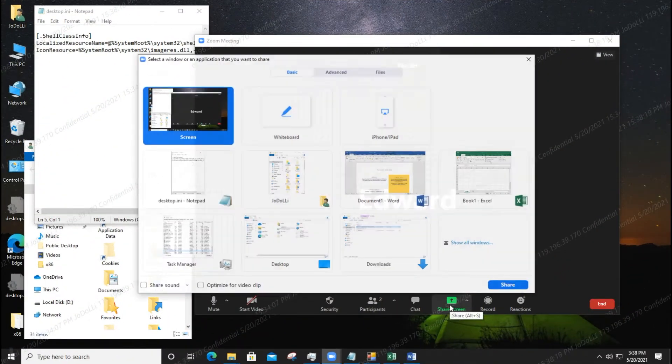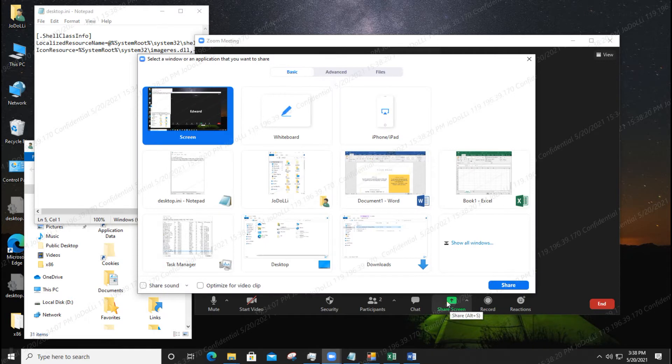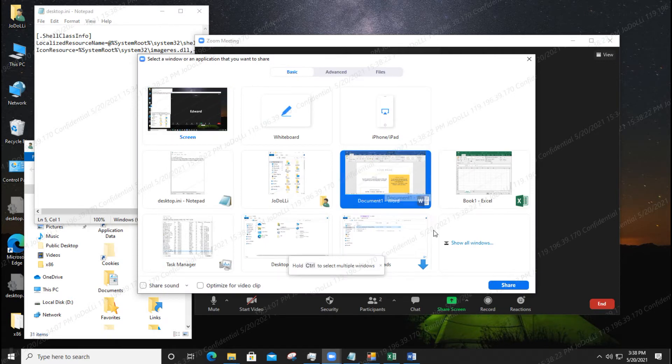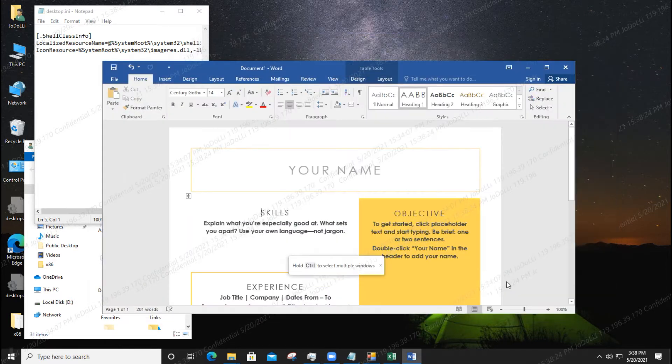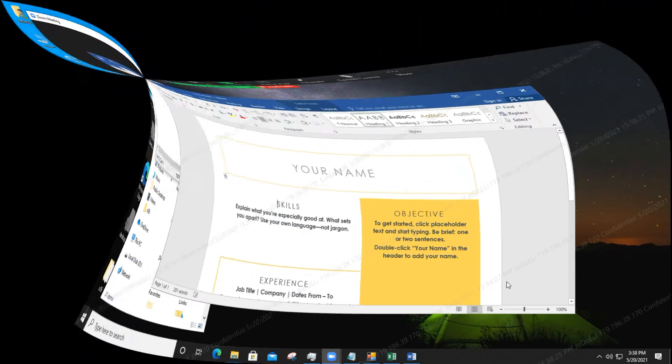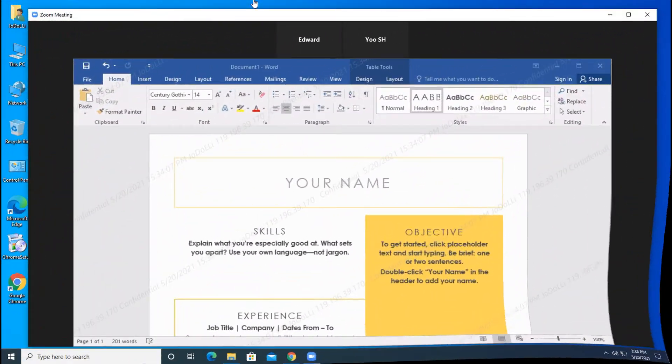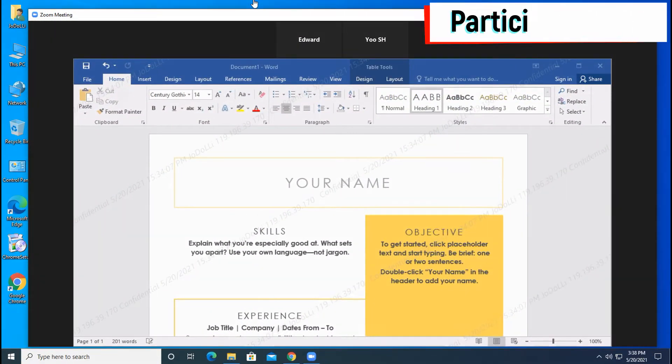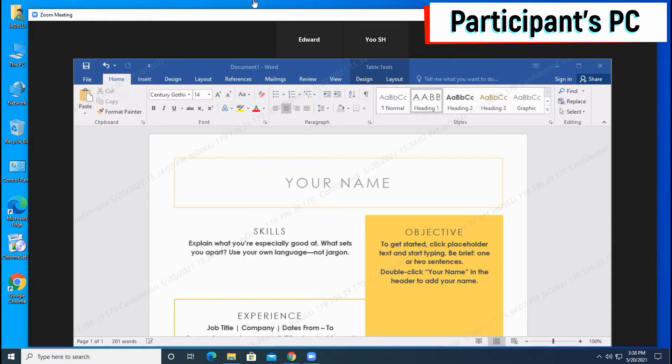Now let's do Windows Word screen sharing in Zoom. You can see that a watermark is displayed on the sharing screen on the participant's PC.